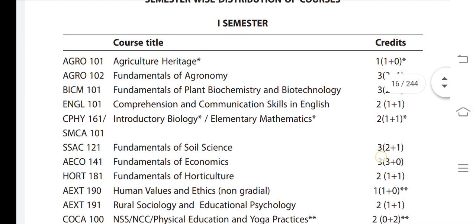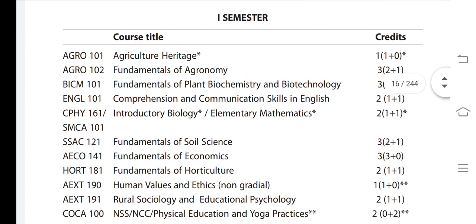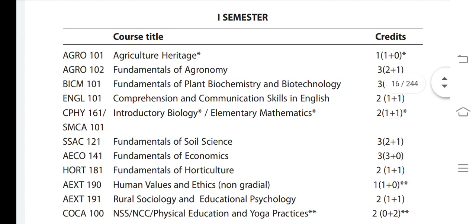In the first semester, I am going to talk about the course code and the course title — Agriculture Heritage — and then we will talk about the credits for the first semester.